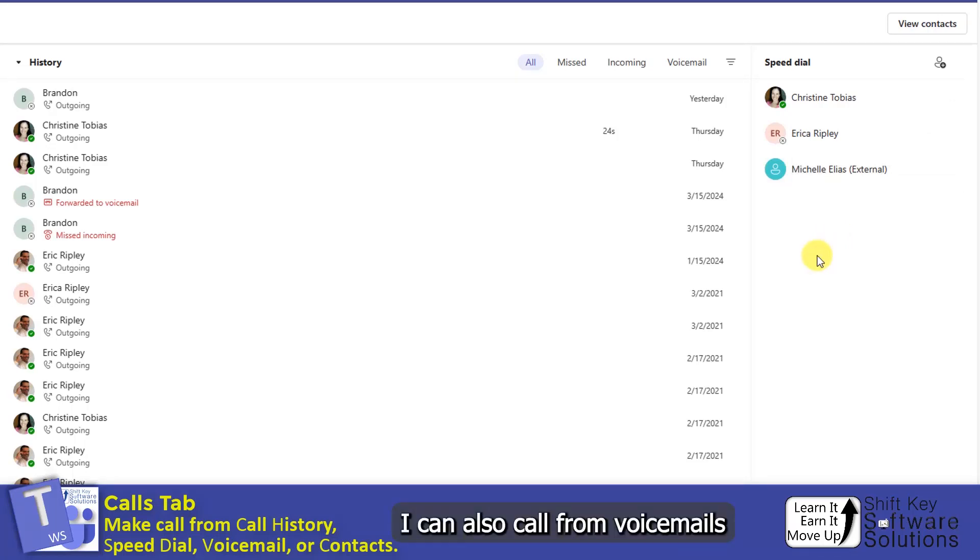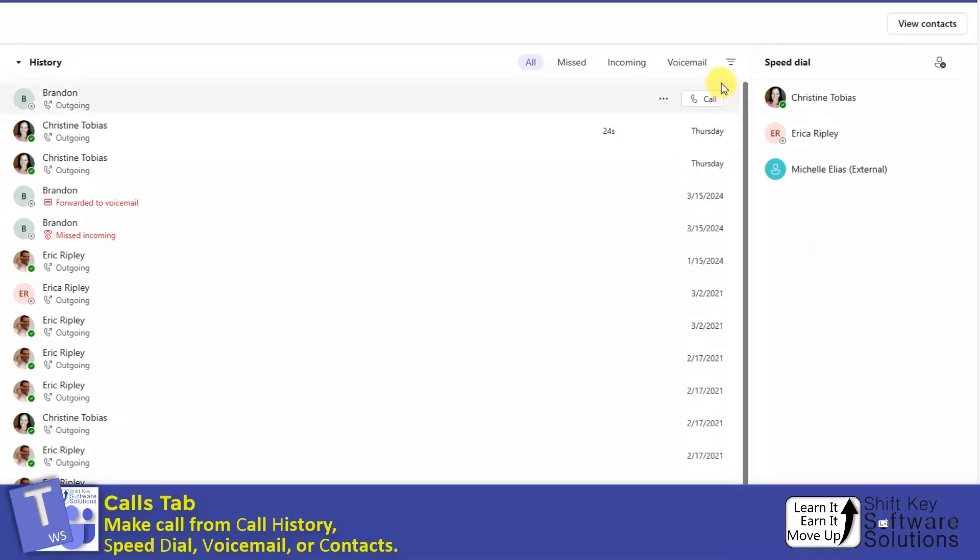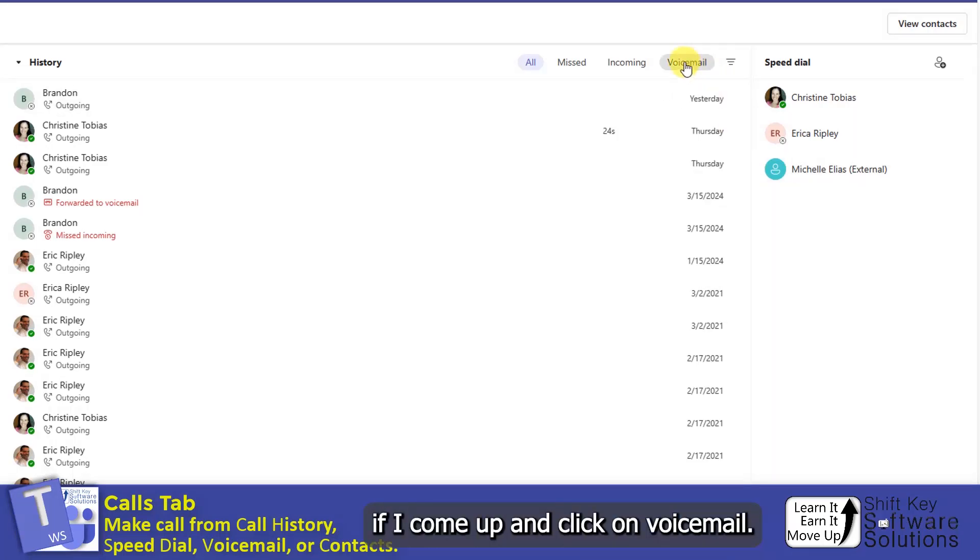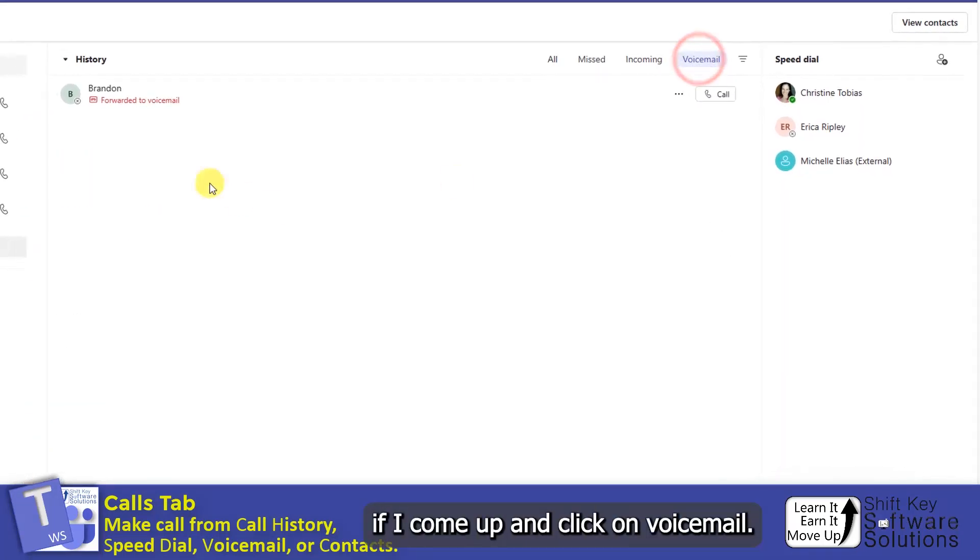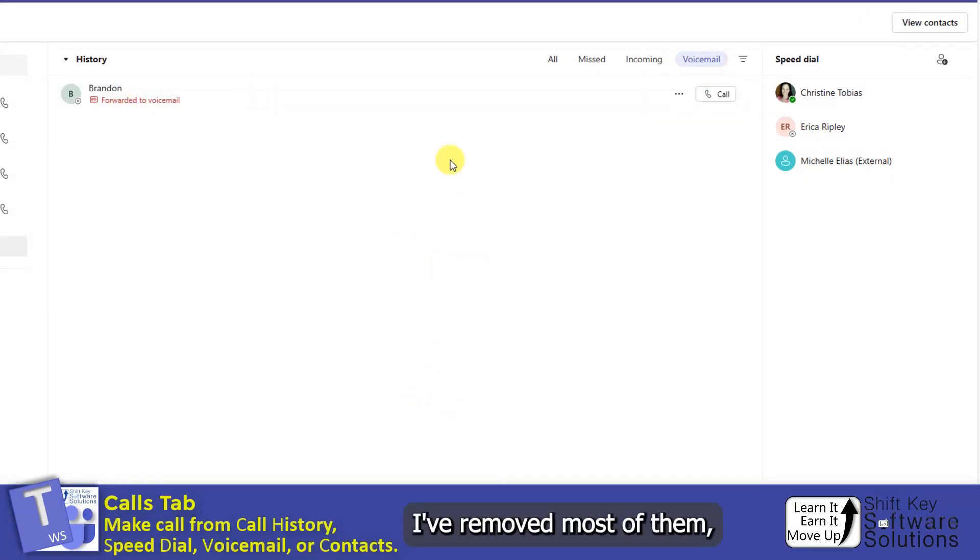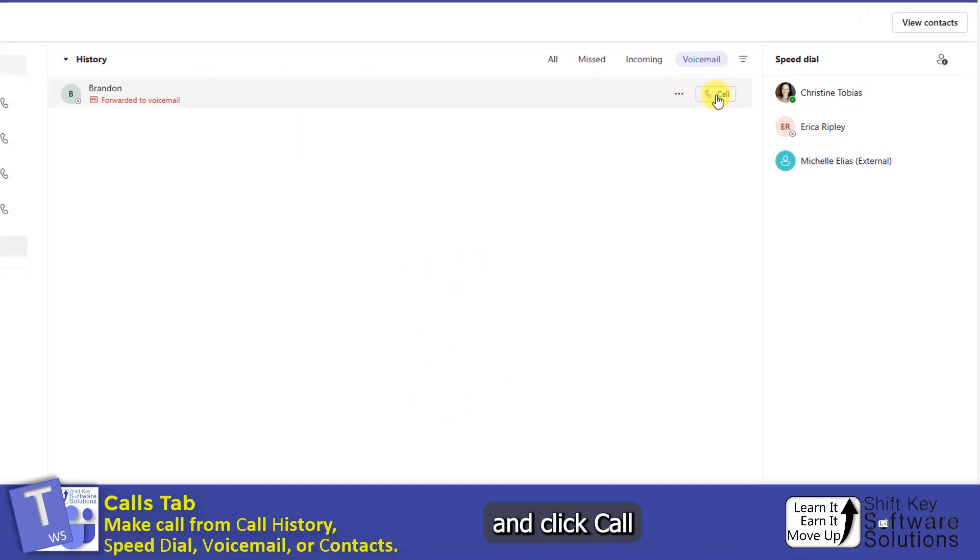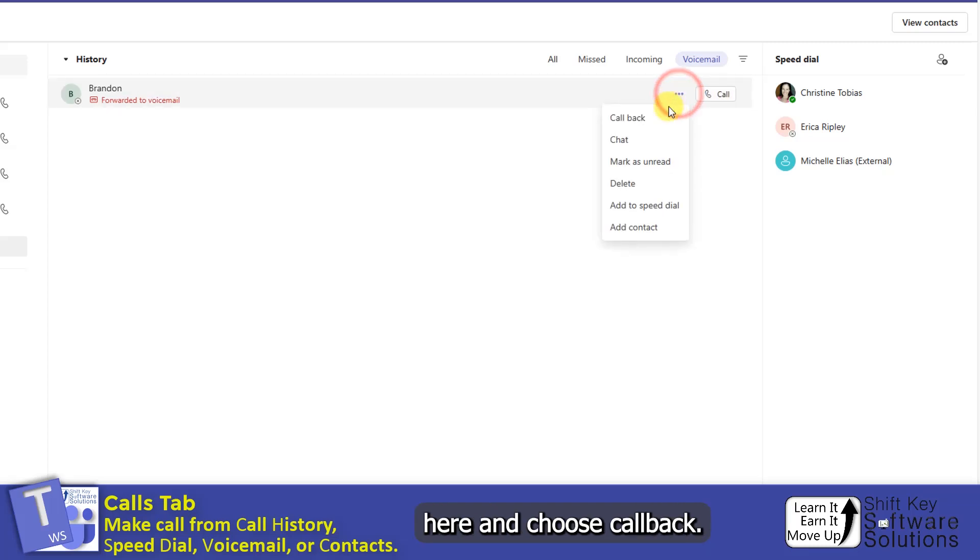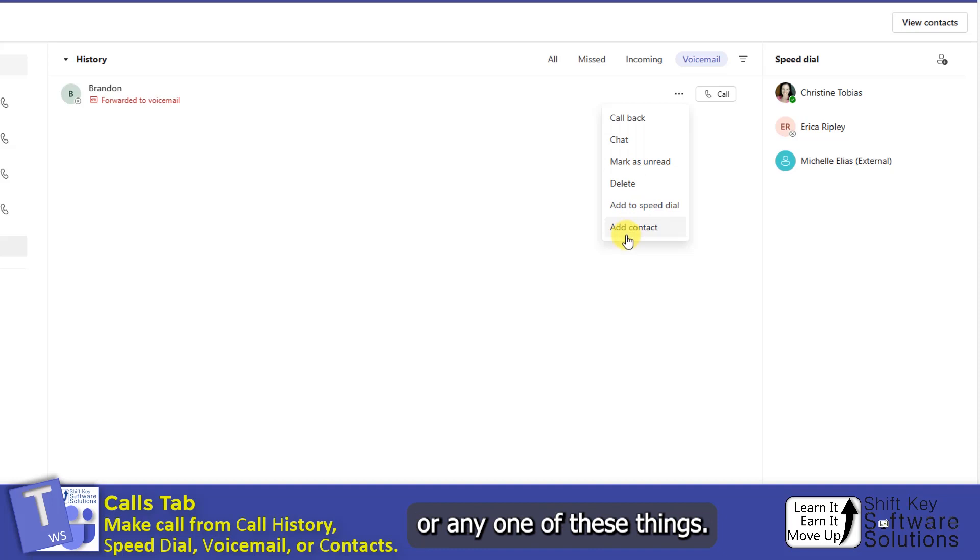I can also call from voicemails. If I come up and click on Voicemail, it's going to show me any voicemails that I have in here. I've removed most of them, but I can come right over here and click Call, or I can click my ellipse here and choose Call Back. Maybe I want to just do a chat or any one of these things.